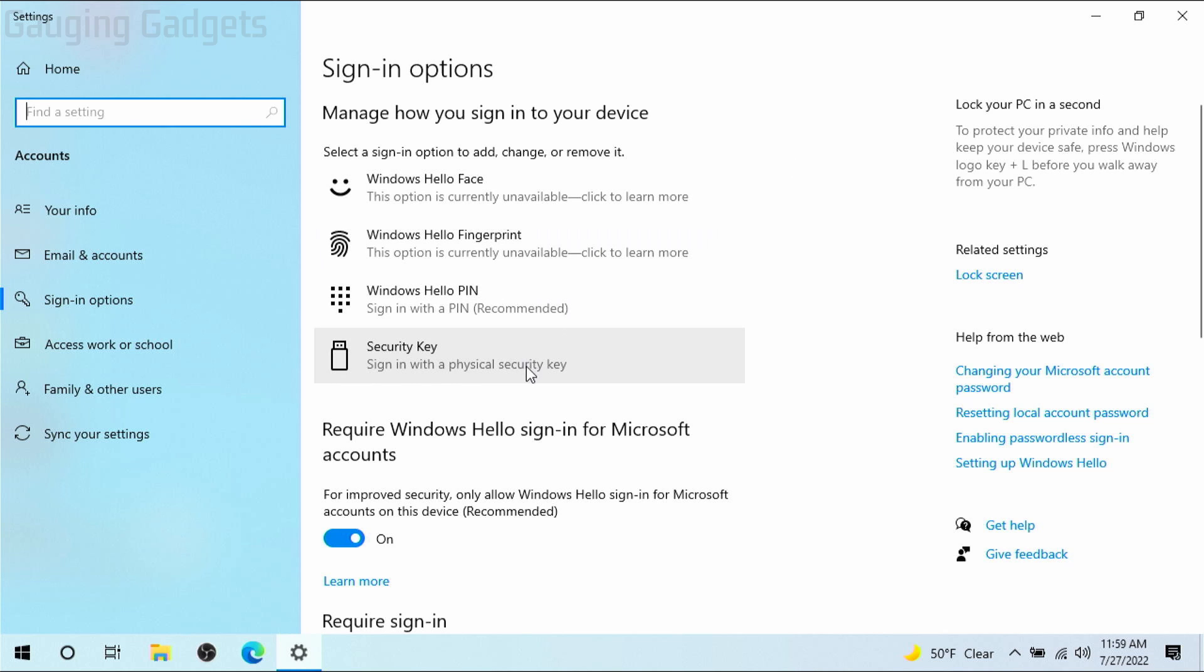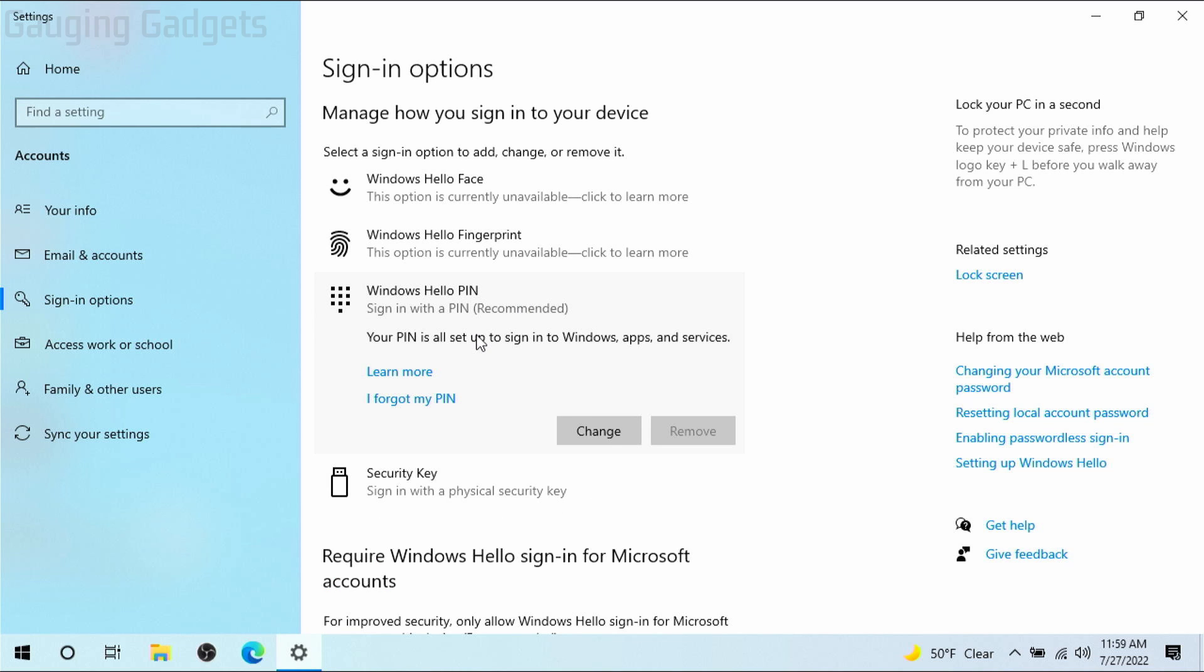If you have password available in this list go ahead and select it, but if you're like me and you don't have it, select pin because in Windows 10 a pin can also contain letters and symbols so it's basically a password as well.